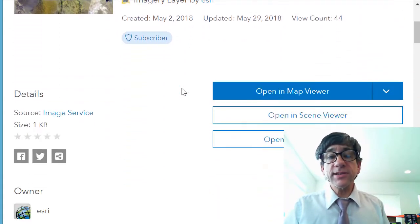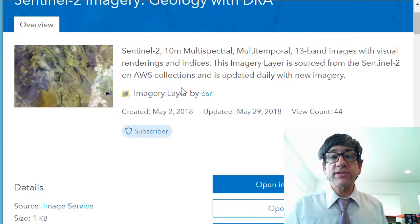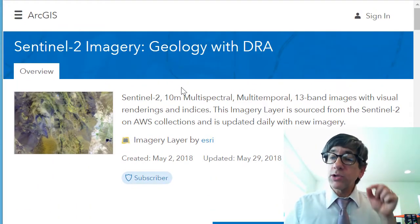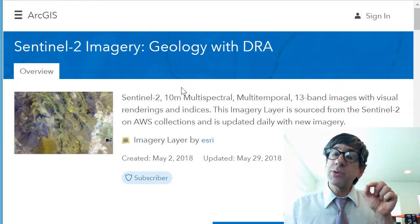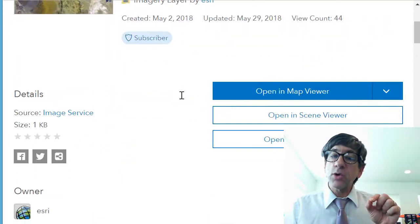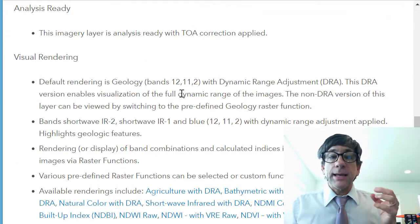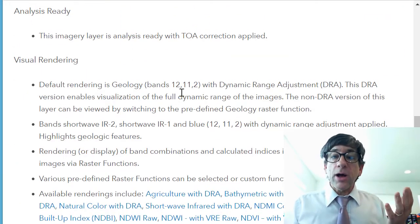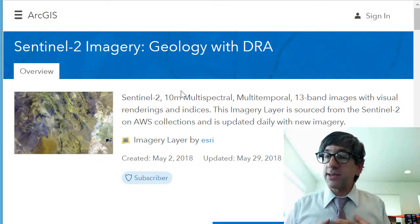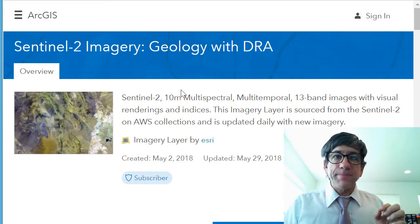Last but not least, this is the metadata page for the Sentinel-2 imagery. We're going to look at geology with DRA — Dynamic Range Adjustment. You can read about that on the metadata page inside ArcGIS.com. Let's get started.